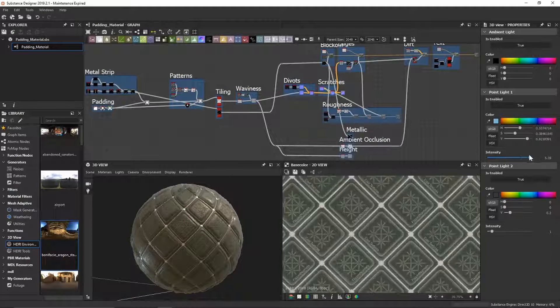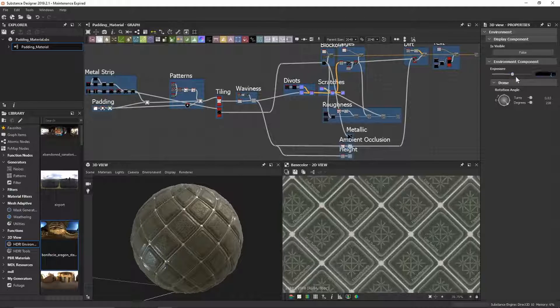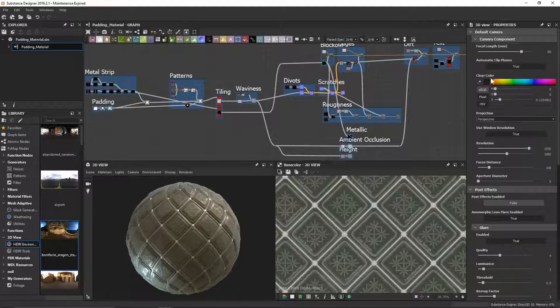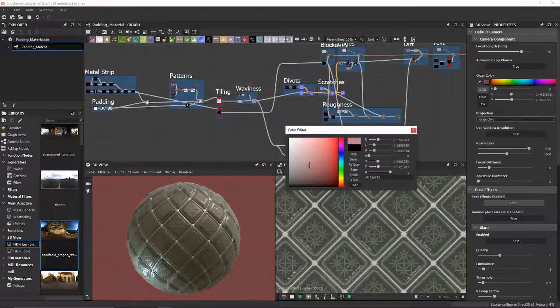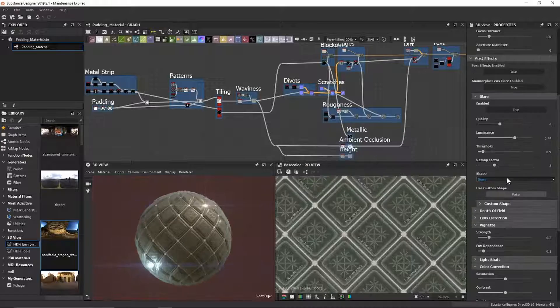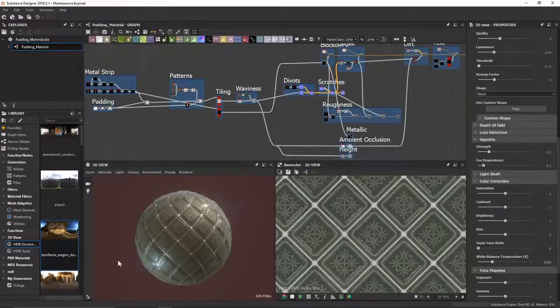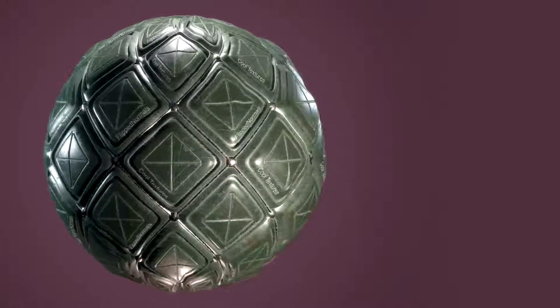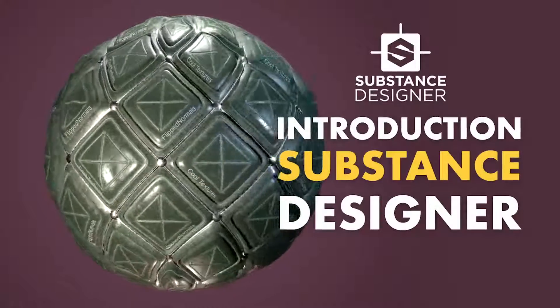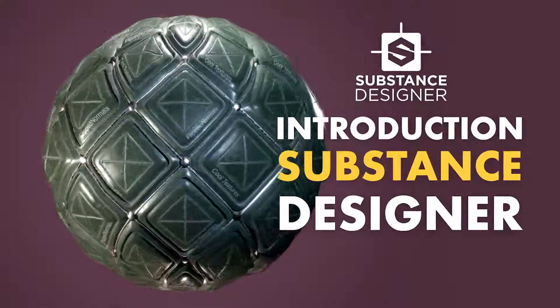If procedural textures or material creation has got you curious, but you're not exactly sure where to start, look no further. I can't wait to get you started in Substance Designer. Let's go!